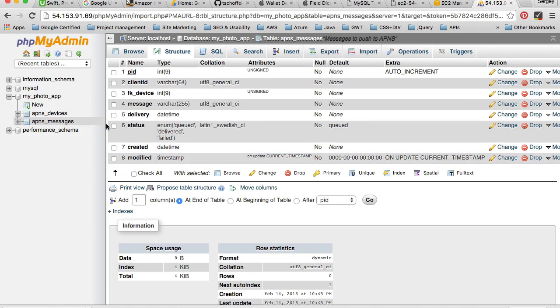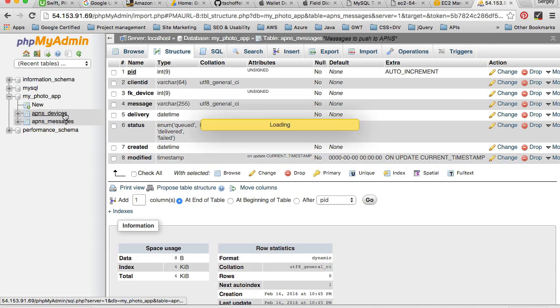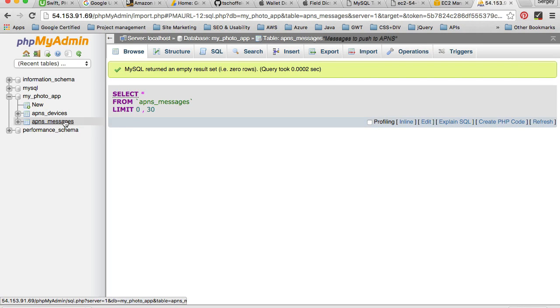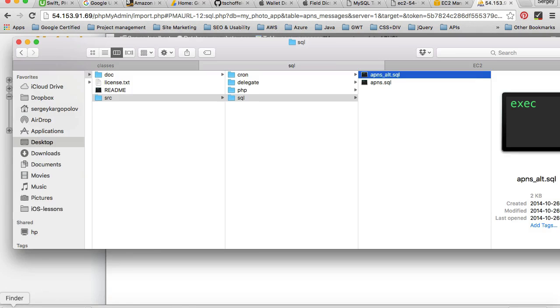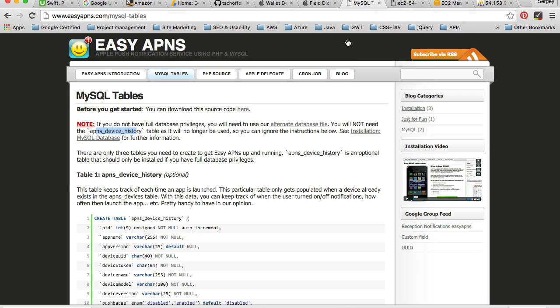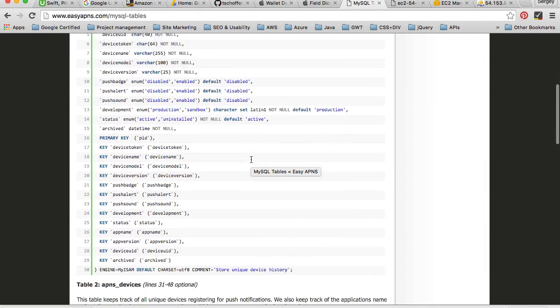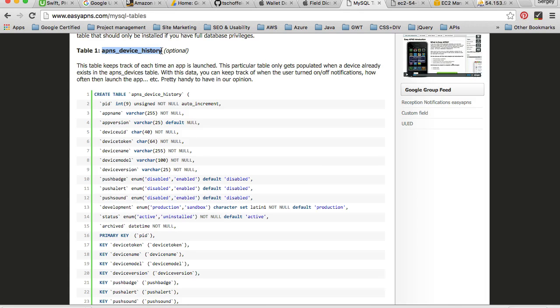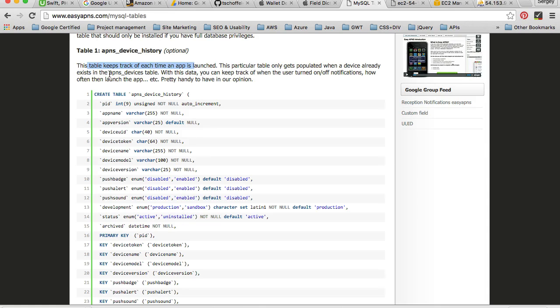Okay, and this is it. We have only two tables for this installation. But if you import the other file, the apns SQL, you will have a third table which we can look at on the website of easyapns.com. And the other table is device history. It says that this table will keep track of each time the app is launched. This particular table only gets populated when a device already exists, and with this data you can keep track of when user turned on and off notification or how often the app launches.